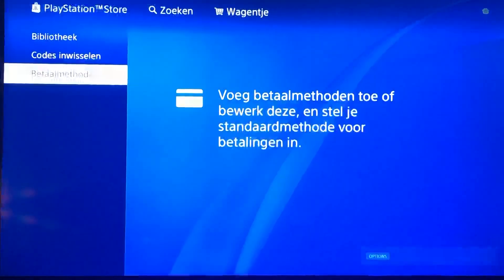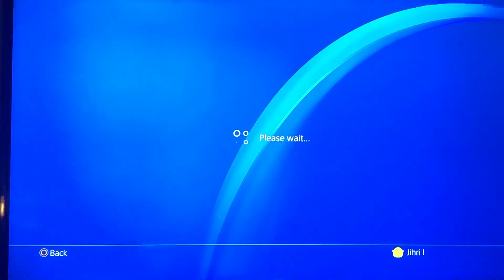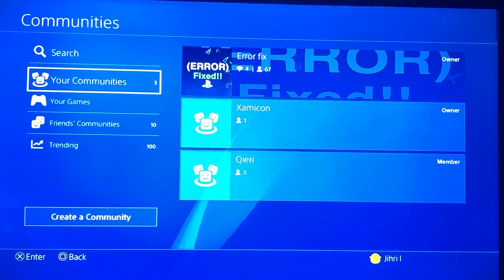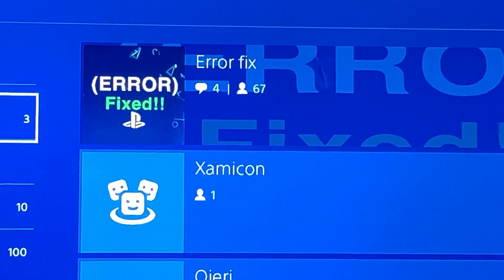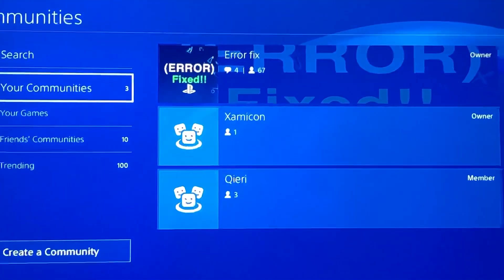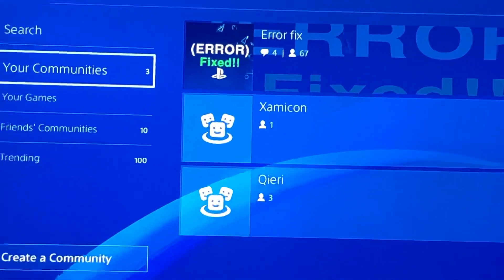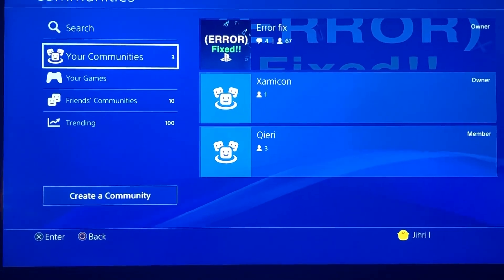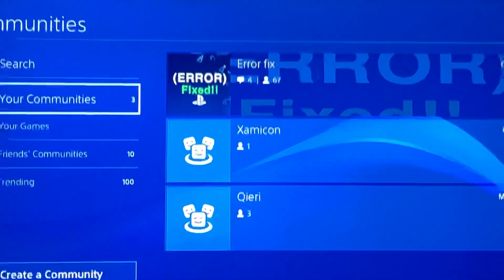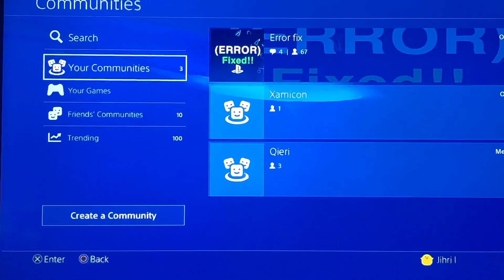If you have any more problems, go to my community and join — we already have 67 members and will help you fix your issues. This video was requested by someone. If you have more problems, join the community, and thanks for watching — leave a like, comment, and subscribe.